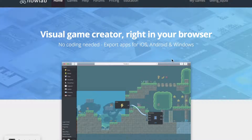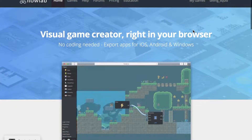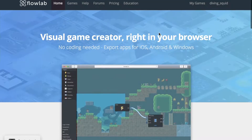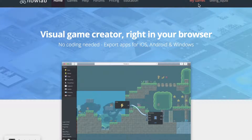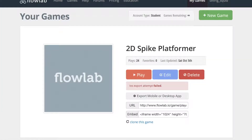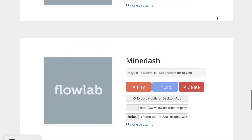Hey guys, welcome back to DivingSquid's YouTube channel. Today we're going to be using flowlab.io, which is an online game making resource. We're going to be making an animation that goes from idle to a second idle state to a run state. You're going to want to click New Game, or you can do that once you've seen the example.